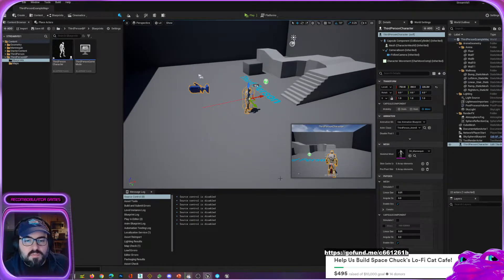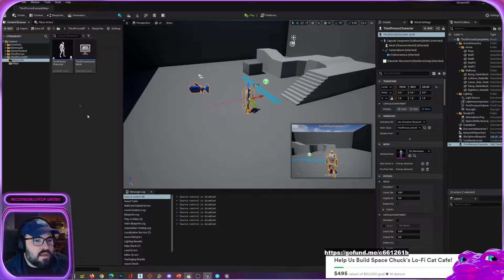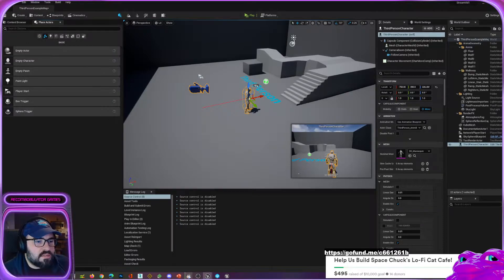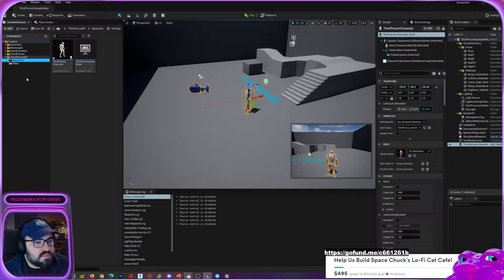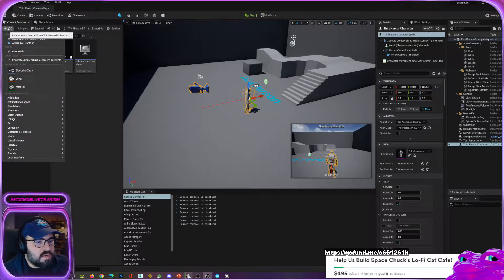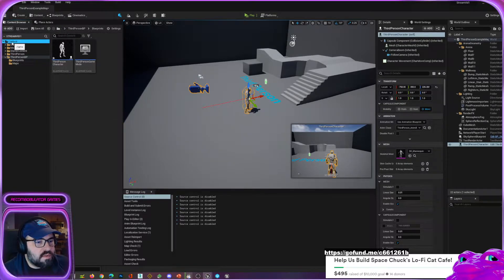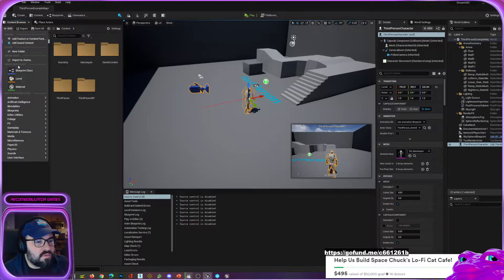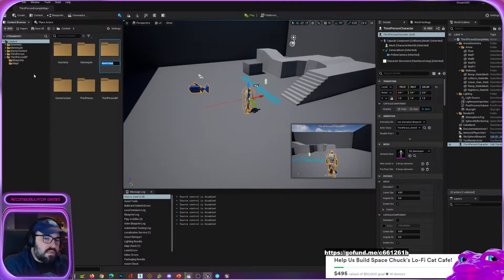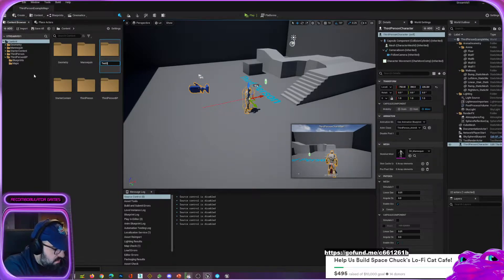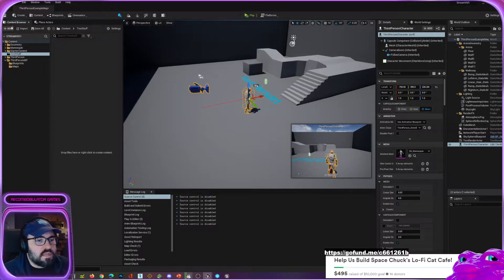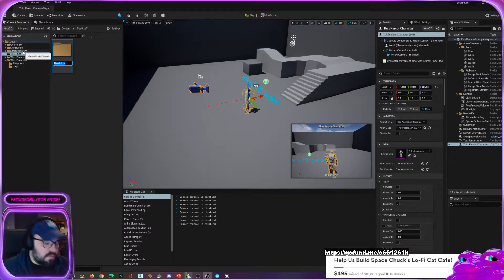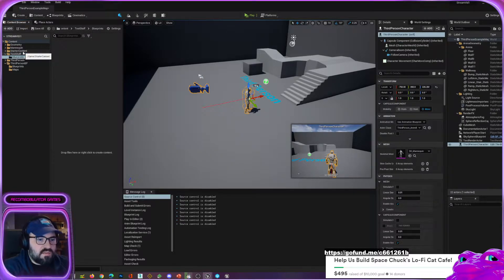Now what I'm going to do is show you — for the most part we saw that all this was built in, so there was nothing to make. I'm going to go into this one, into a new folder — content, third person — and I'm going to add a new folder and call it 'test stuff.' Inside test stuff I'll create a new folder called 'blueprints.'